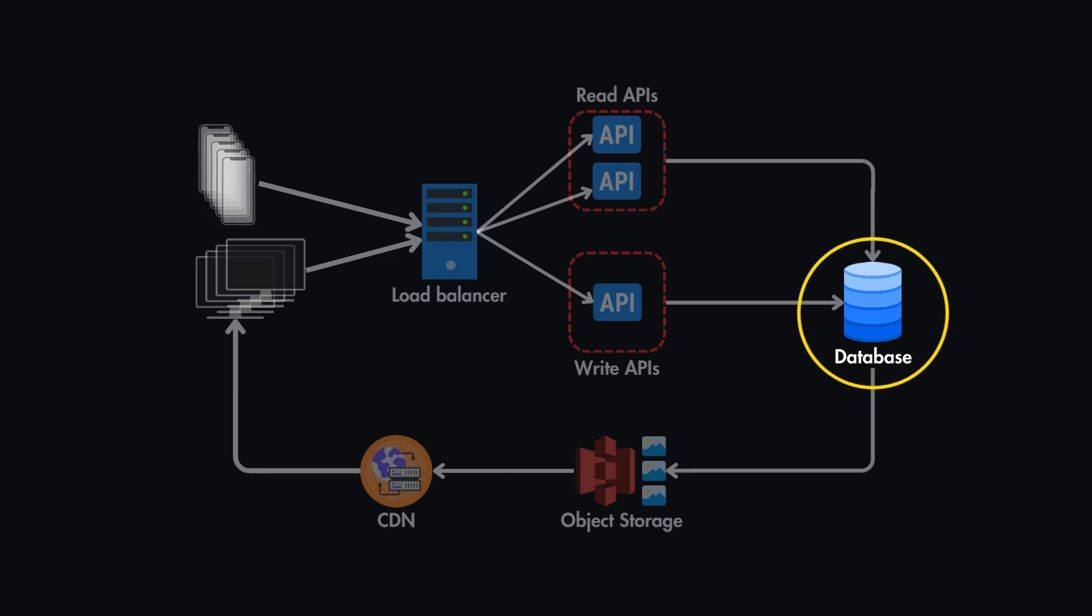The next part is load balancers. While these are supposed to improve reliability, if there is only one load balancer and it fails, your entire system will go down.